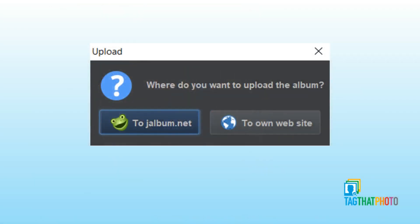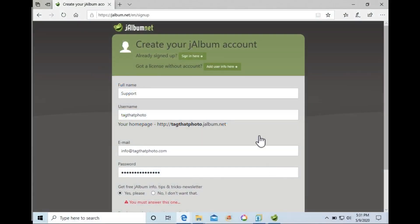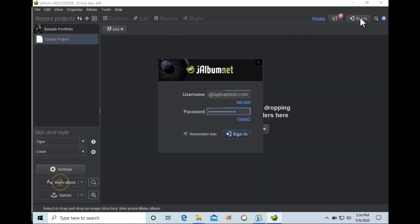When you're satisfied with your album, click Upload and select whether you want to share using J-Album.net, directly from your own website, or from your hard drive. We'll choose to share our album from J-Album.net. This option requires that you create an account.